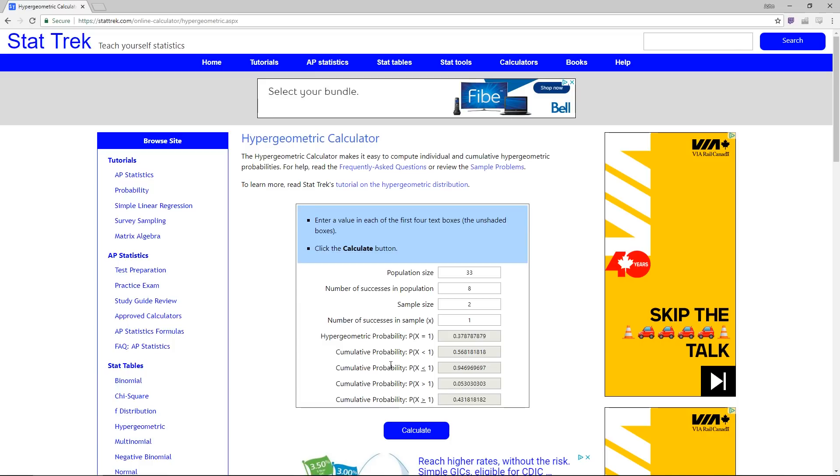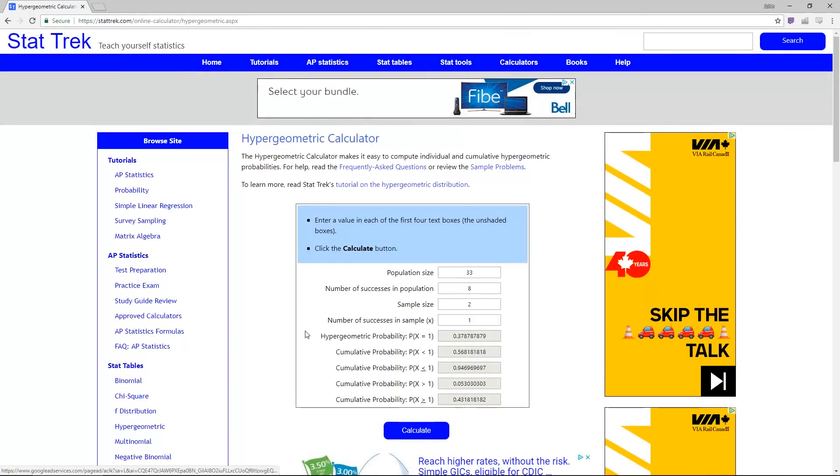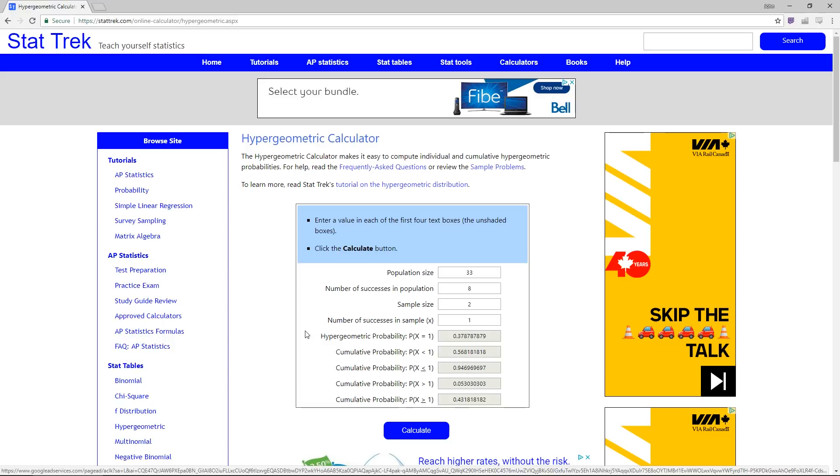Yeah, hopefully that helps some people out. This is a cool little tool. You don't need to know how the math behind it works. There's a bunch of formulas that I used to know but don't know anymore, so this calculator is very helpful. So check that out. It's statrek.com hypergeometric calculator. It's really useful for deciding some mulligans and things like that.